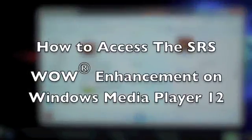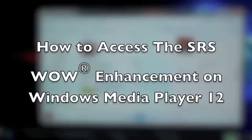Hey there Windows users, it's Michael with SRS Labs. Today I wanted to show you how to access the SRS WOW enhancement on Windows Media Player 12.